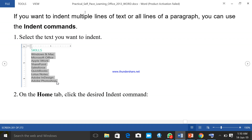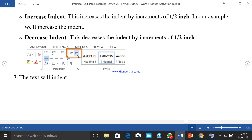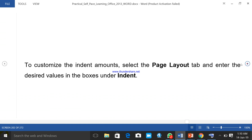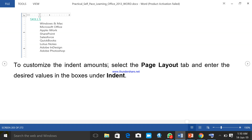To indent using the indent command: there are commands for indenting also. If you want to indent multiple lines of text or lines of a paragraph, you can use the indent command. Select the text you want to indent, then on the Home tab click the desired indent command. You can see the types of indent commands we have on the ribbon — to increase or decrease indentation is by increments of one and a half inches. To customize the indent amount, select the Page Layout tab and enter the desired value in the box under indent — maybe you want to use two and a half inches or whichever amount you prefer.